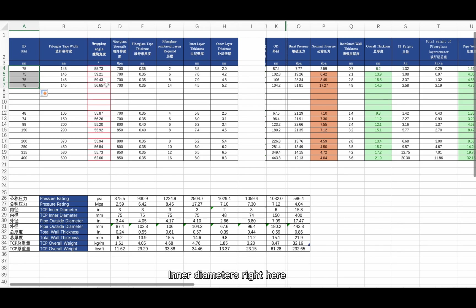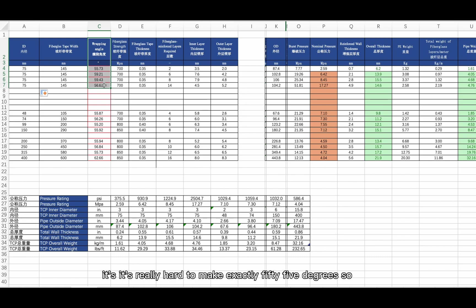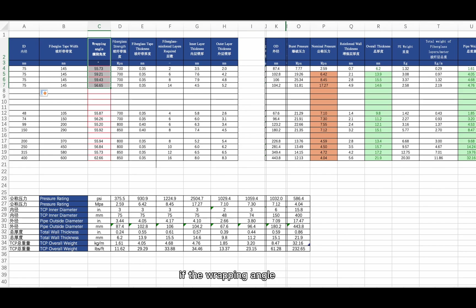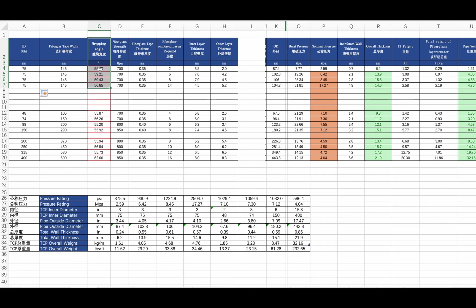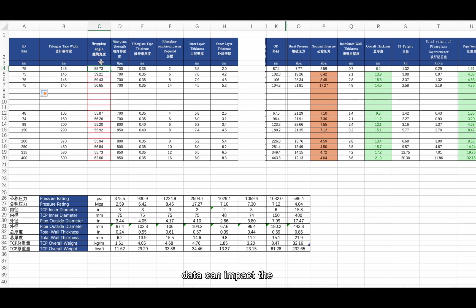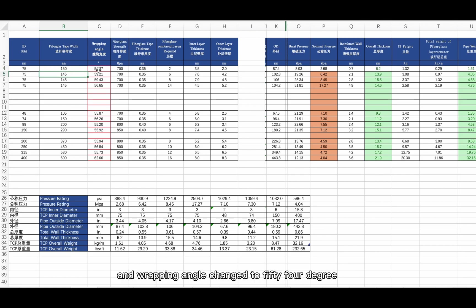Using the same inner diameters, we first look at the wrapping angle. As mentioned, 55 degrees is the most ideal, but it is really hard to achieve exactly 55 degrees — our goal is to keep it at or above 55 degrees, since wrapping at less than 55 becomes very difficult. The fiberglass tape width is what we adjust: for example, changing from 145 to 150 shifts the wrapping angle to 54 degrees, so we bring it back to 145, achieving 55.73 degrees, which is acceptable.